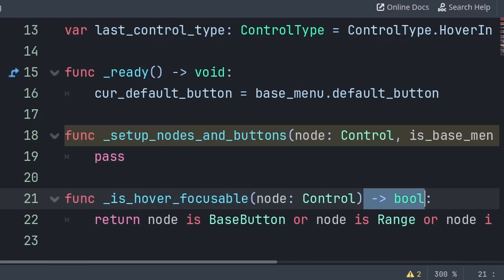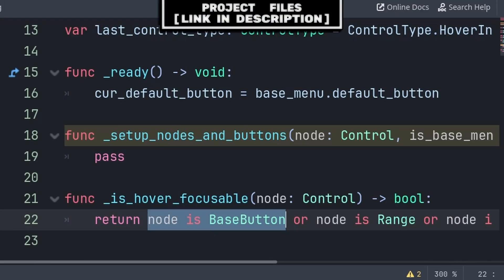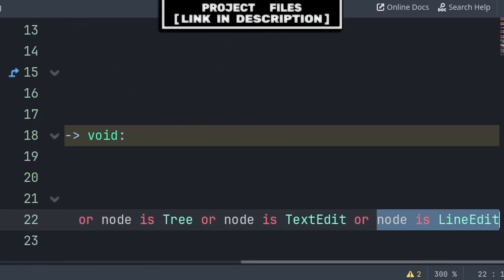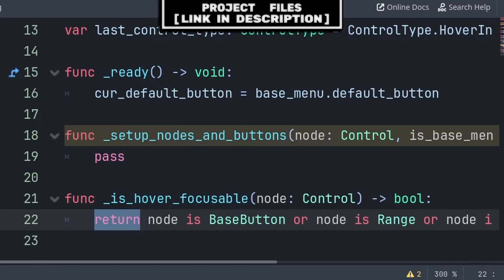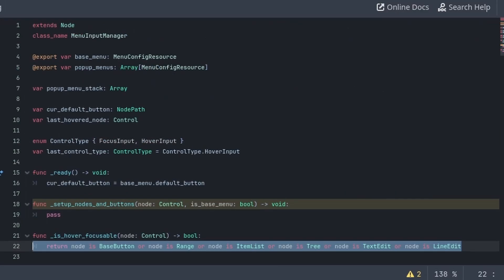We do a minus greater than bool, as we intend for this function to return a value of true or false based on if the node is one that can be hovered or focused, allowing us to use this function on the node that we are setting up. We simply return node is for each of the different types of nodes that we want to consider hoverable and focusable — this includes the base button, which covers all types of button nodes, range, item list, tree, text edit, and line edit. Using return will make this function equal the value it's returning — true if the node is one of the types listed, else false. We make this its own function as this line is very long and we want the code to be more readable, as Godot unfortunately doesn't have any other way of determining what nodes are focusable and hoverable.